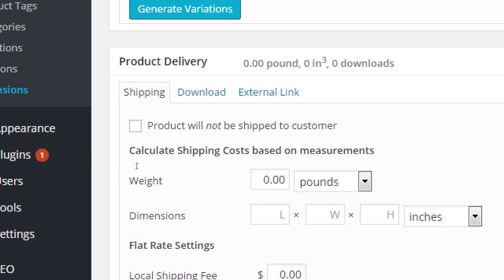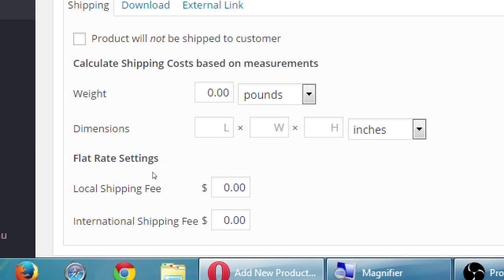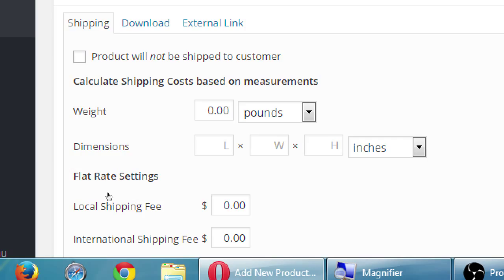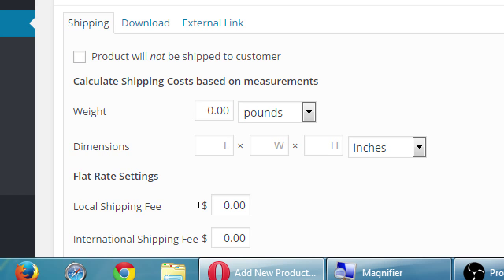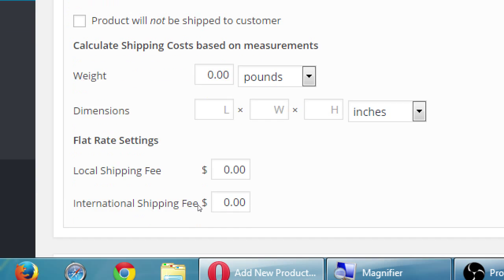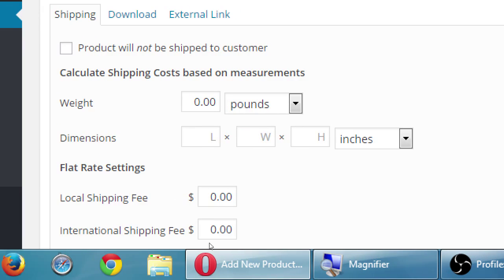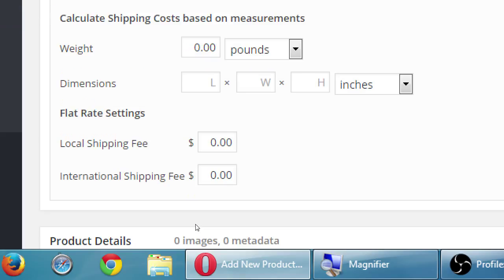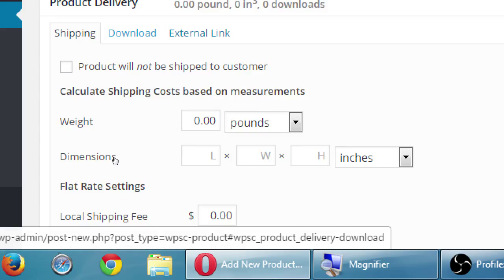Product delivery. Shipping. Product will not be shipped to customer. And if it is being shipped, well, did we set that up with weight or dimensions, or are we doing a flat rate? If we don't activate any of this, it will use the UPS, or the USPS, or FedEx, or whatever we've got. If we change any of these and add it, then it would want to use the flat rate fees, or the weight fees. So we won't change anything here.